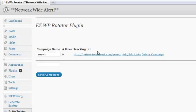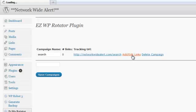Okay, you can see right here we have networkwidealert.com forward slash search. And here we have a button to edit or add links. I'm going to go ahead and click on that. We're going to add some URLs to the campaign.